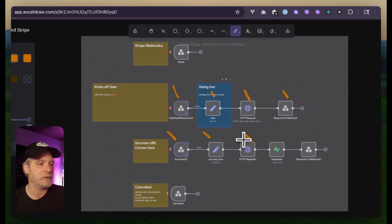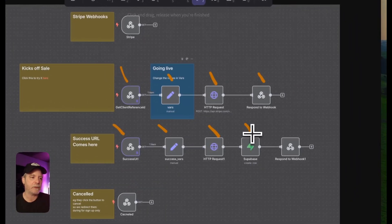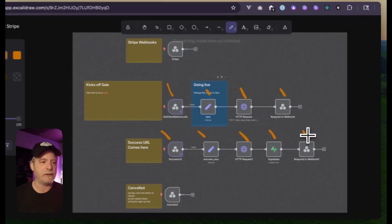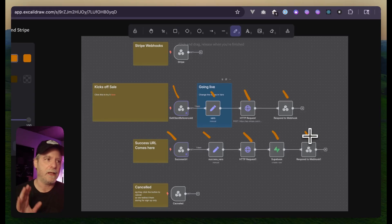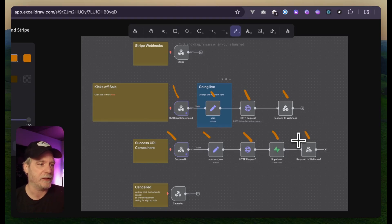I think we get the subscription ID — we'll look in a moment — and then we save that to our subscription table and we return them back to our site. It seems like a lot, but what's nice is when it's done, N8N just keeps working for you.